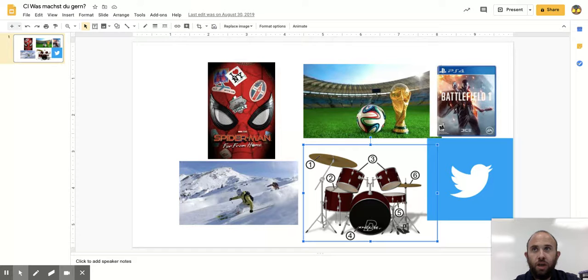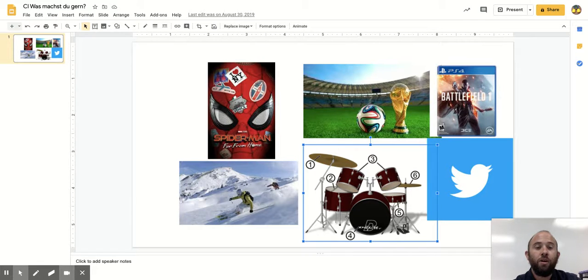Zuhause habe ich eine Katze. Aber ich habe keinen Hund.